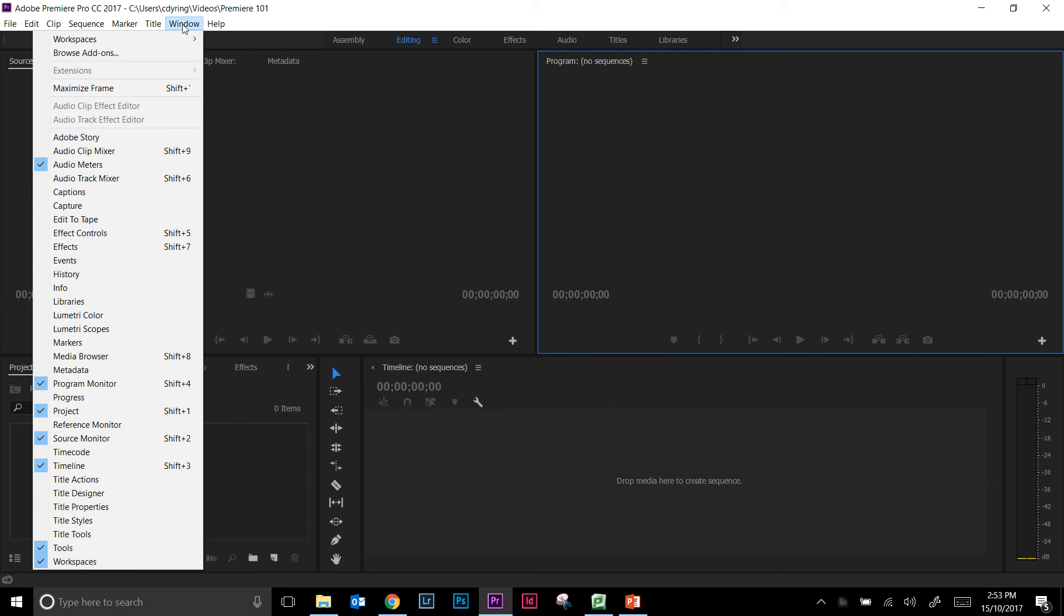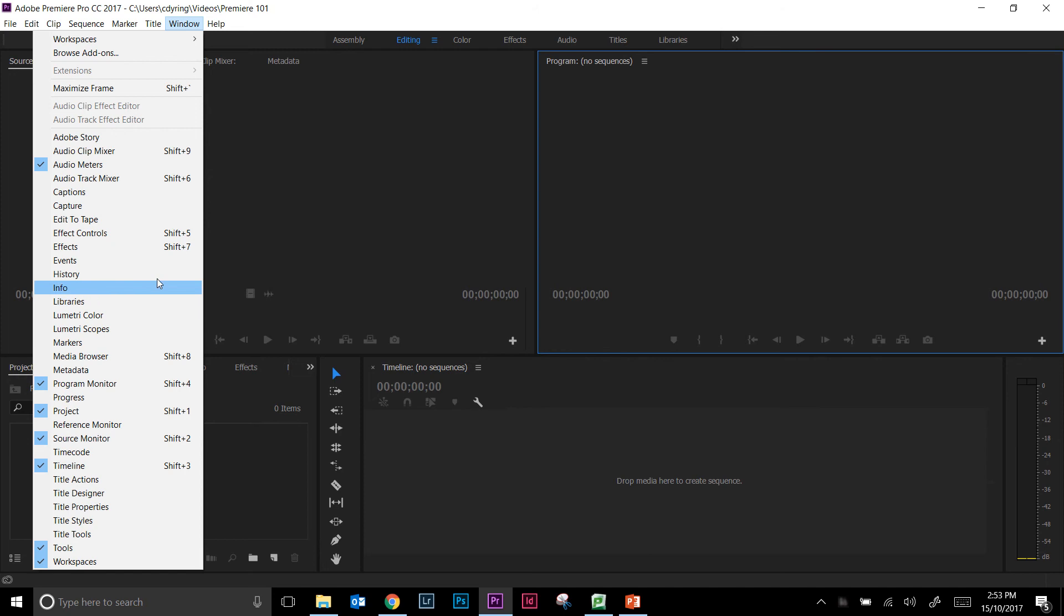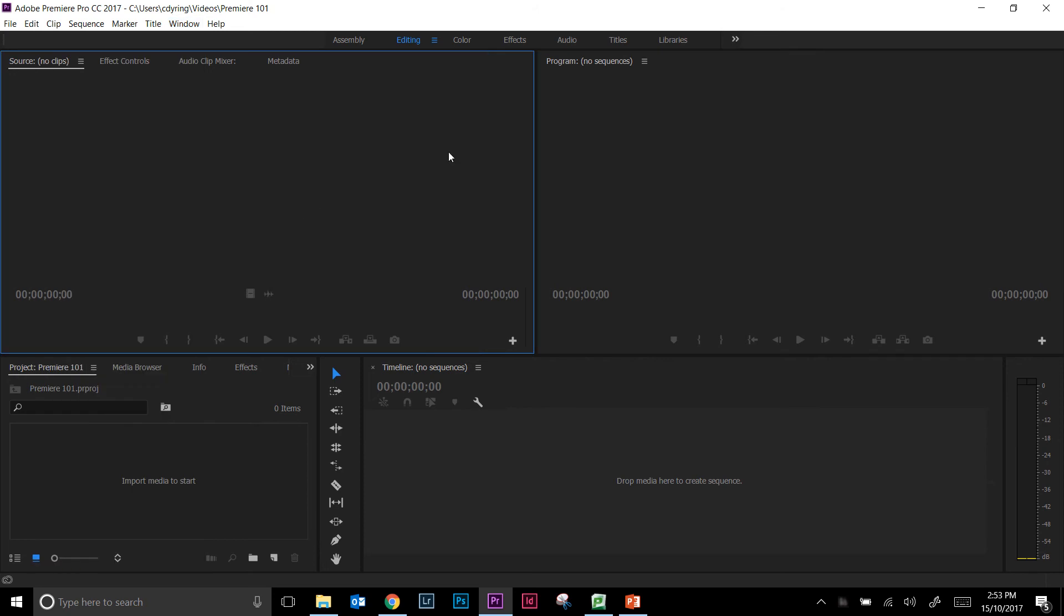The main things that you need are your program monitor, your project, your source monitor, your timeline, and tools. The others are additional options, but if you have those five windows then you should be pretty good.